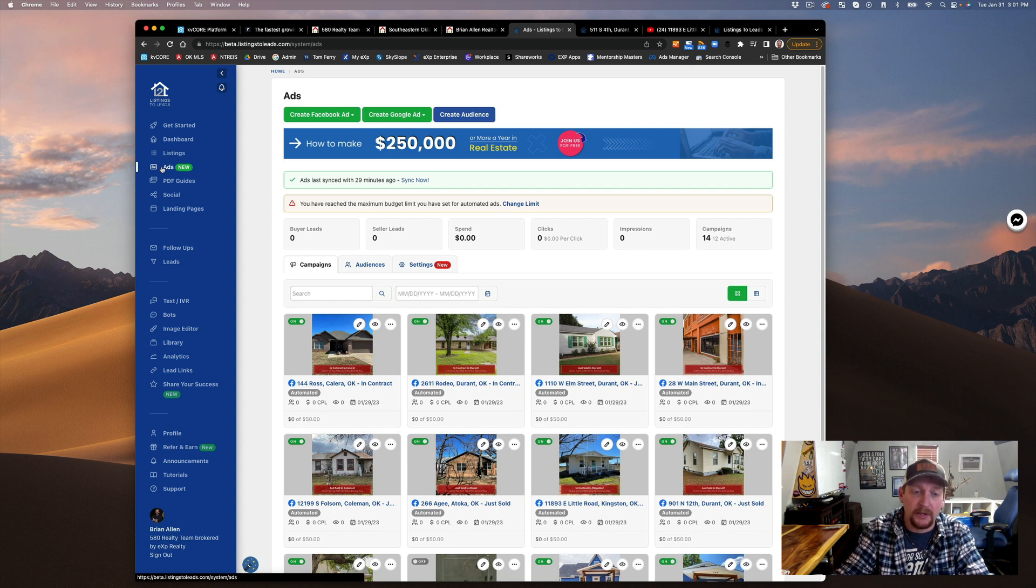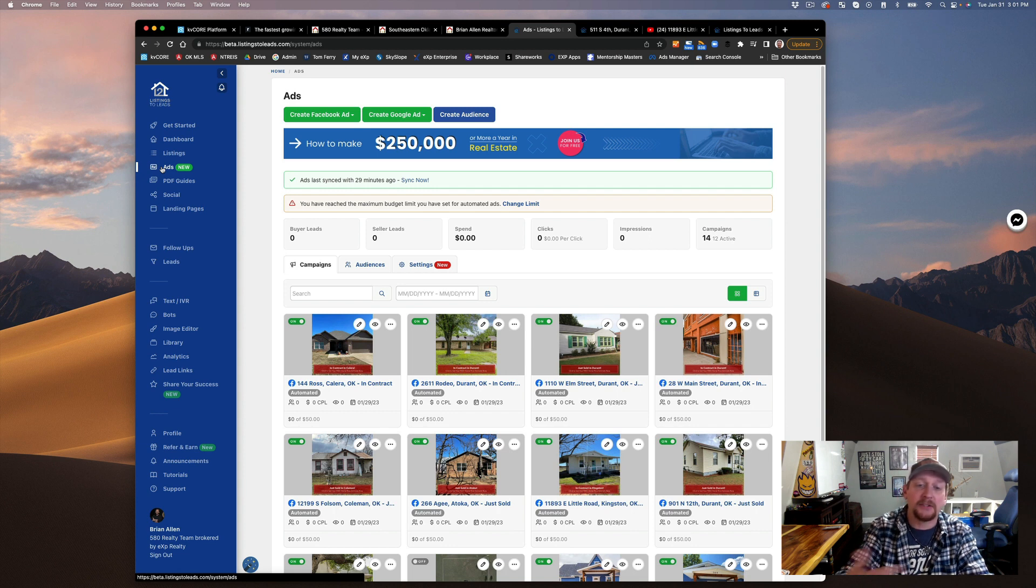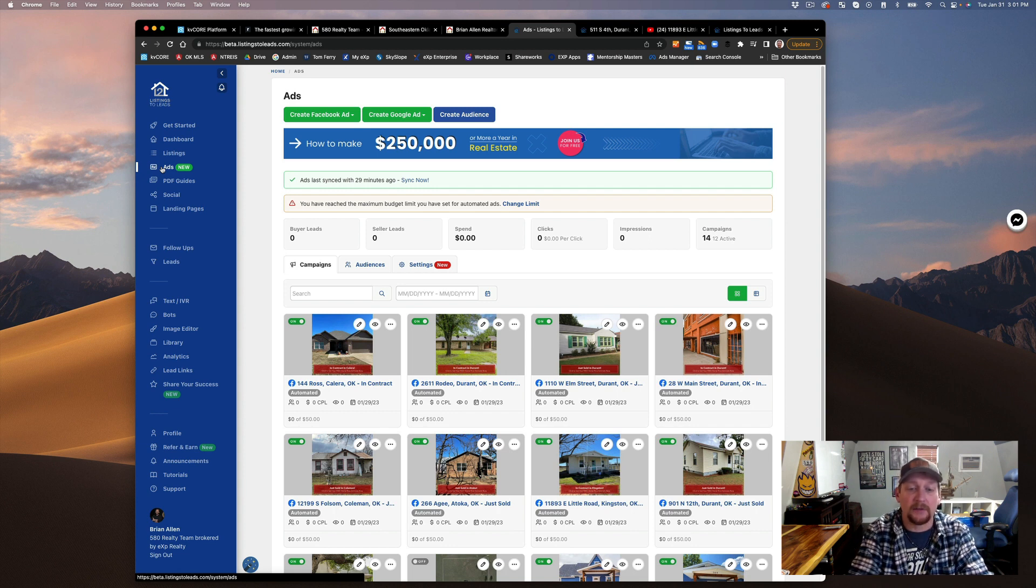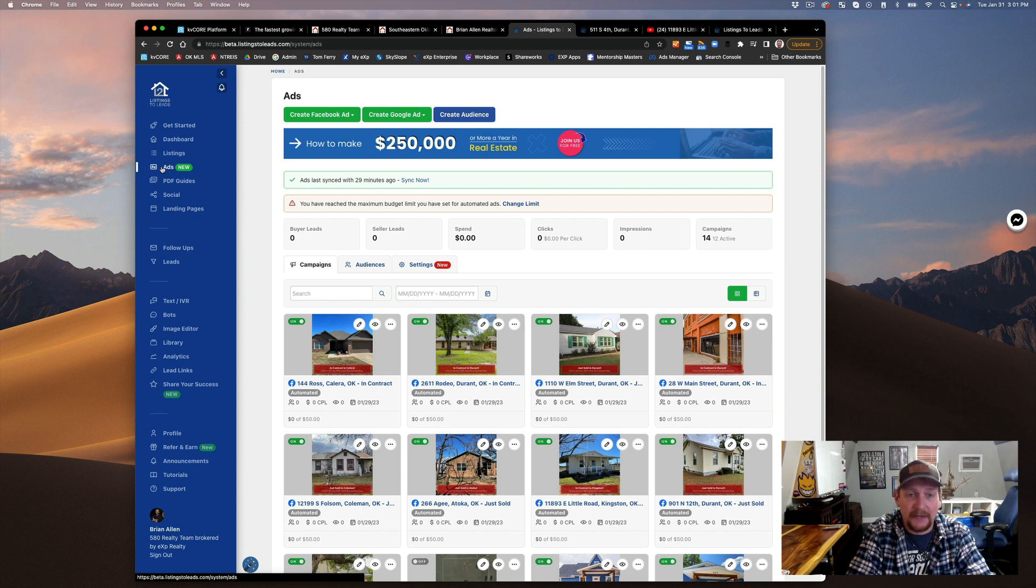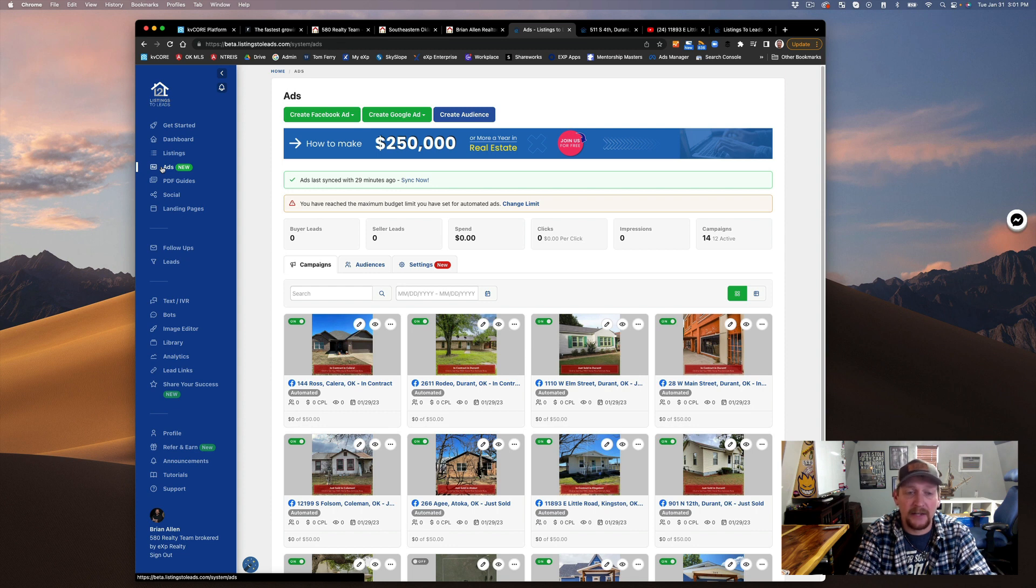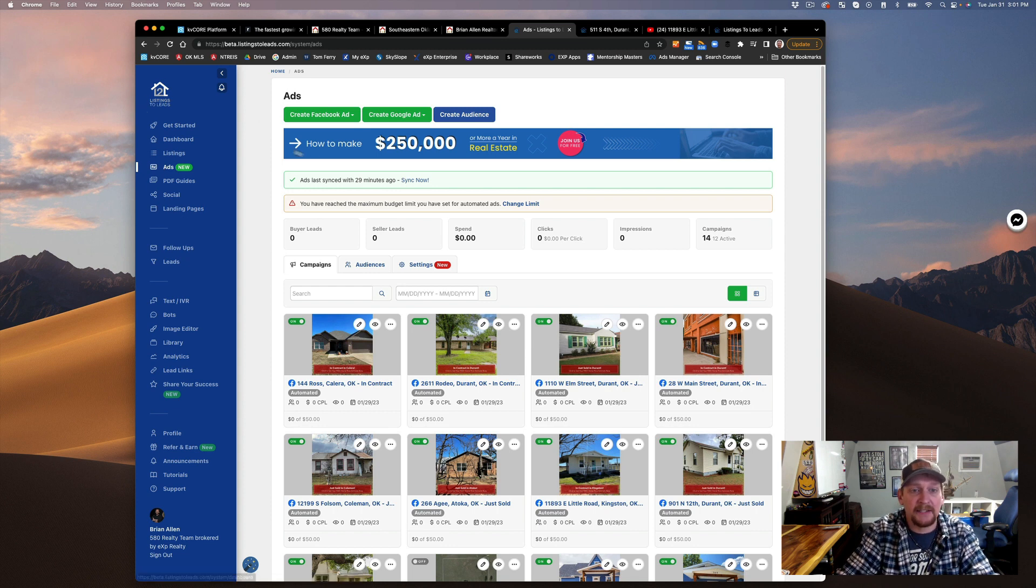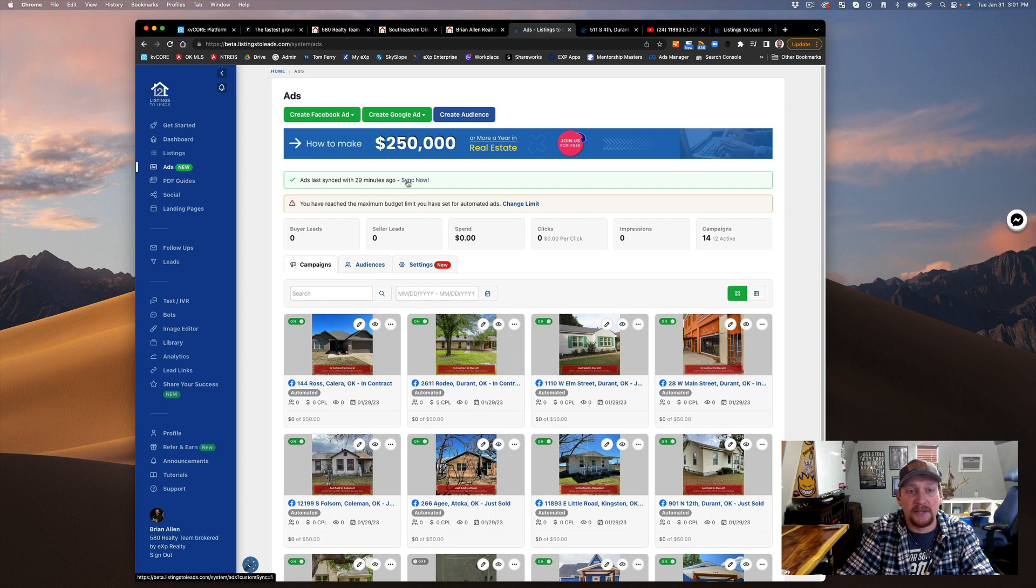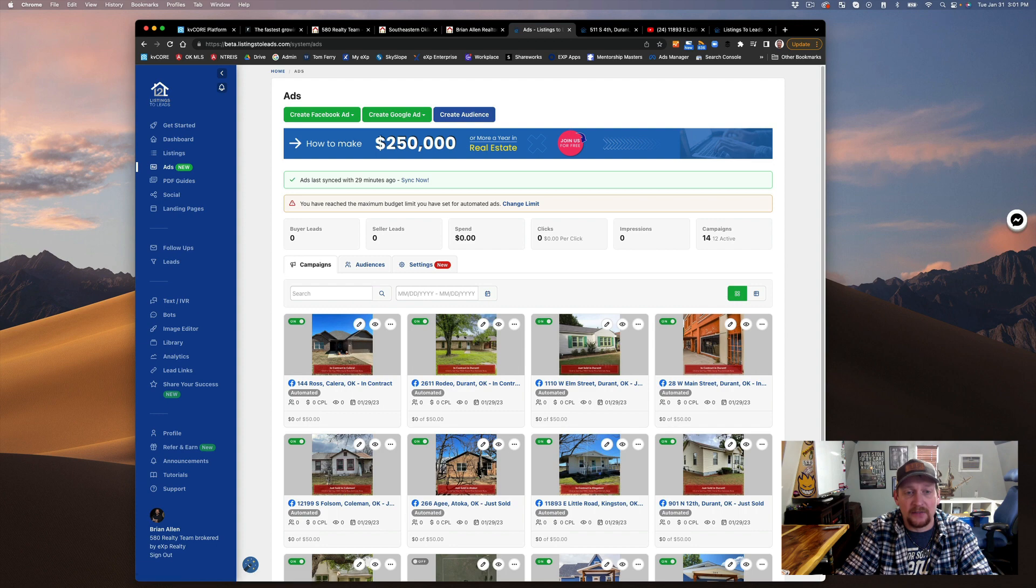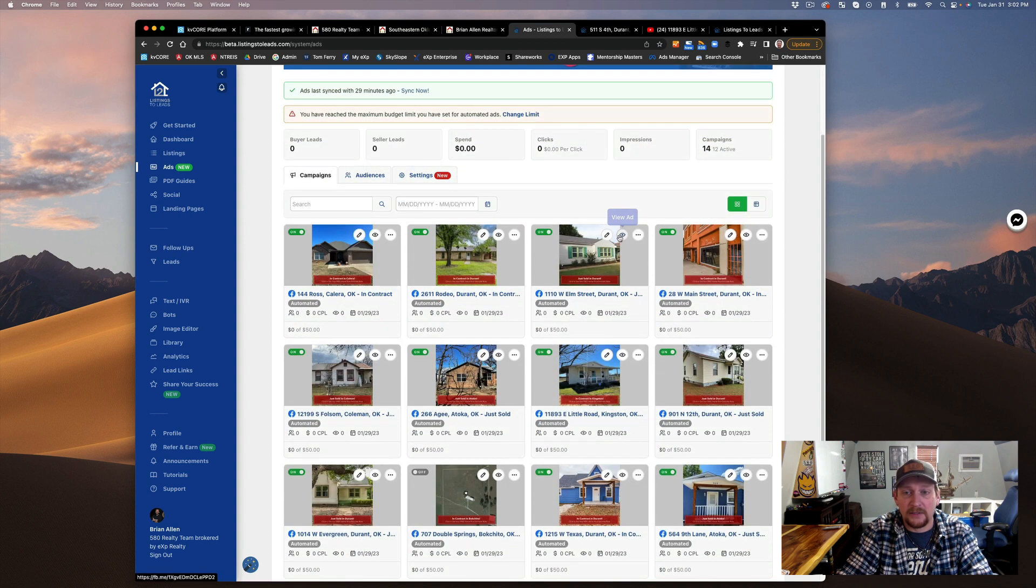It's going to create posts for you per week or whatever. This is all automated, it's really nice. You can scale this out. I just have it set up for myself as an individual agent. It says ad sync in the last 29 minutes. I've already synced ads, these things are running.